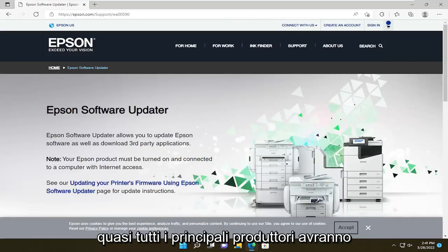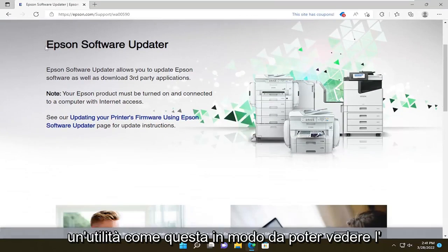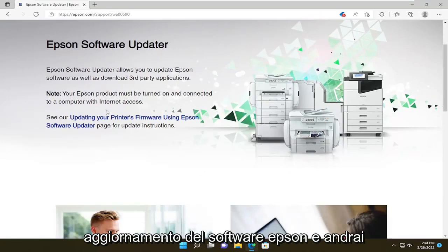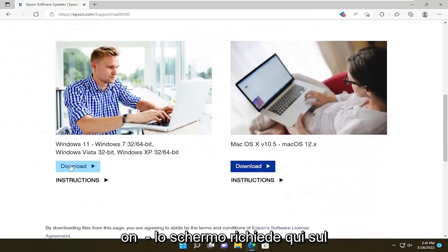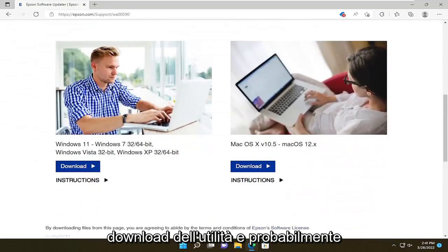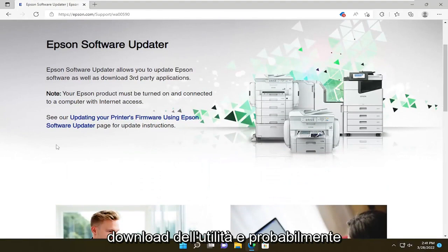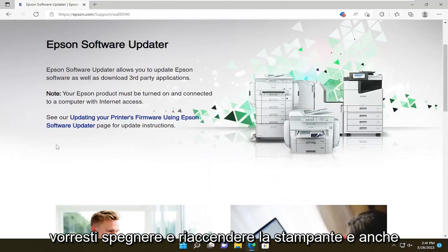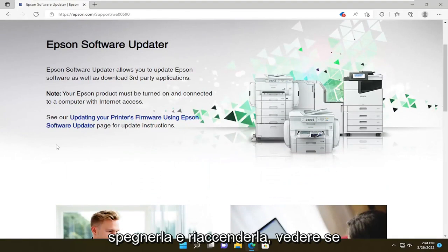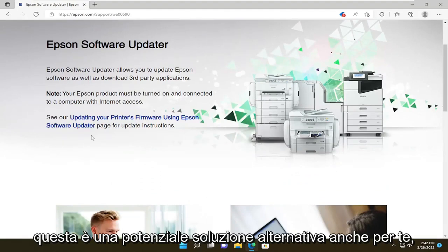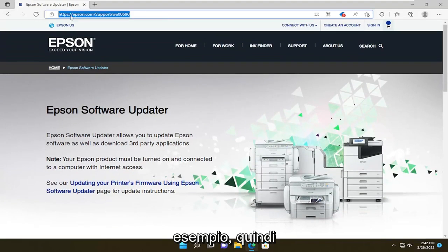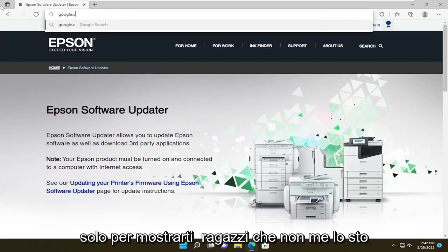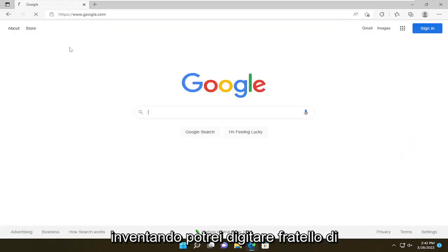Don't click on any advertisements — you want to go directly to the manufacturer support page. Just about every major manufacturer will have a utility like this. You can see the Epson Software Updater, and you will follow along with the on-screen prompts to download the utility. You would also probably want to power cycle your printer — turn it off and turn it on again — and see if that's a potential workaround for you too.